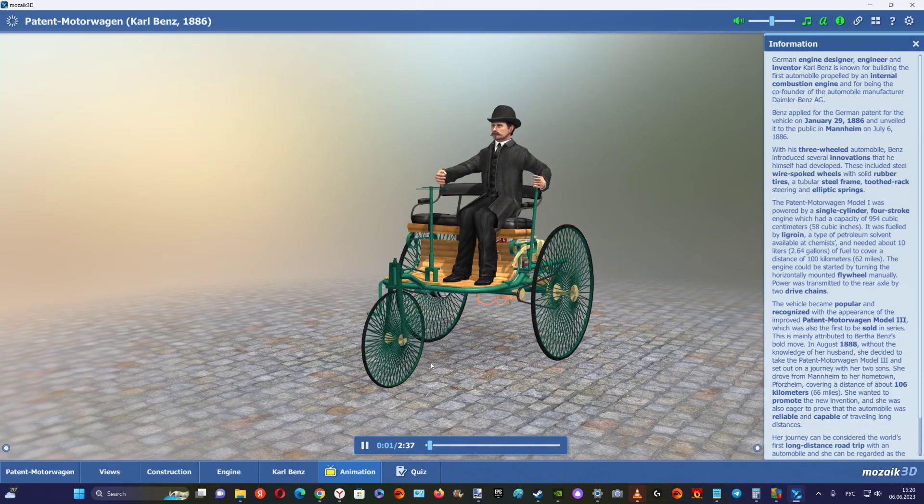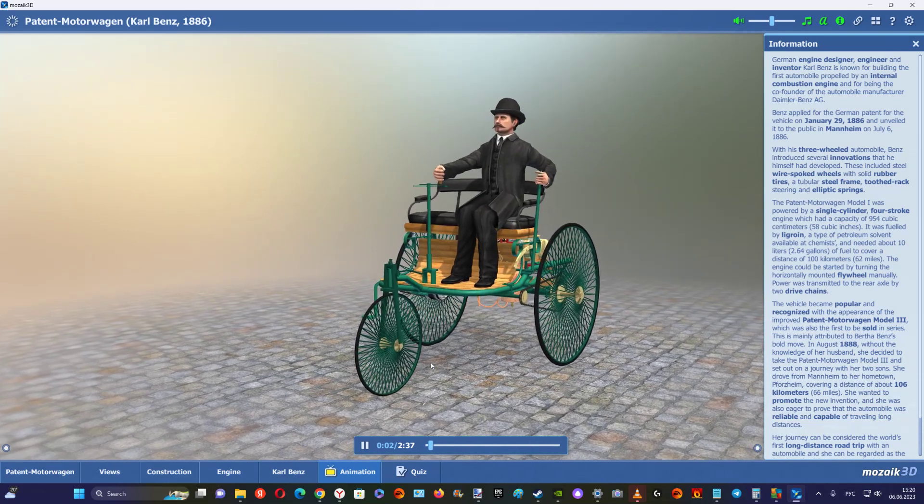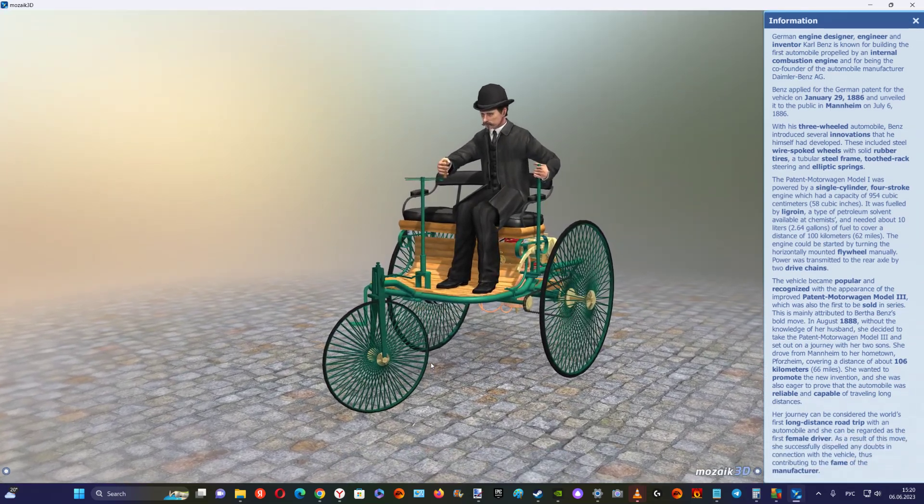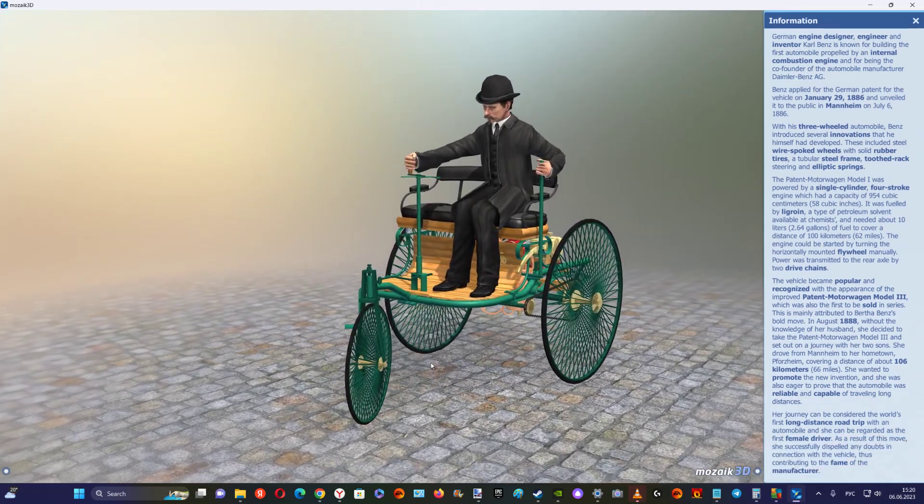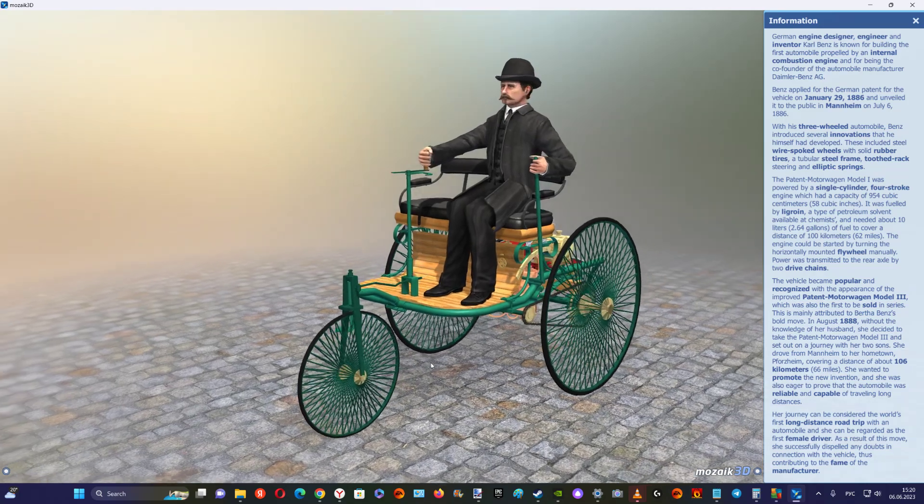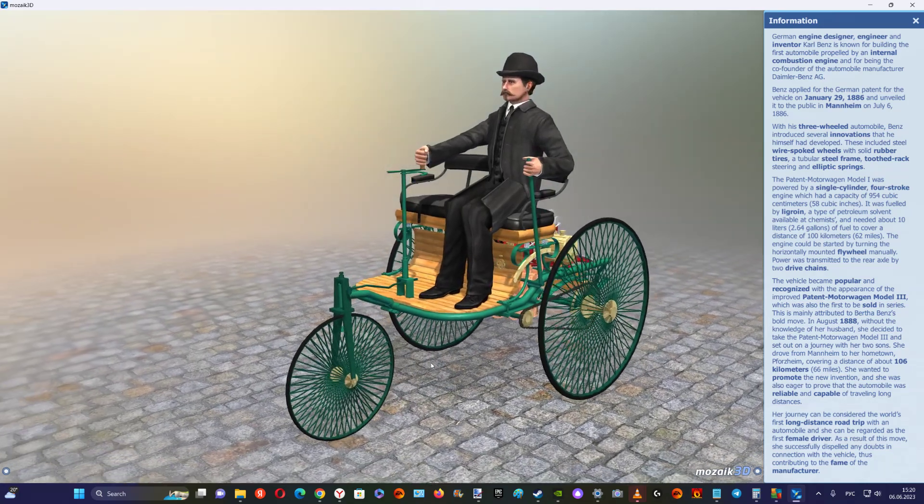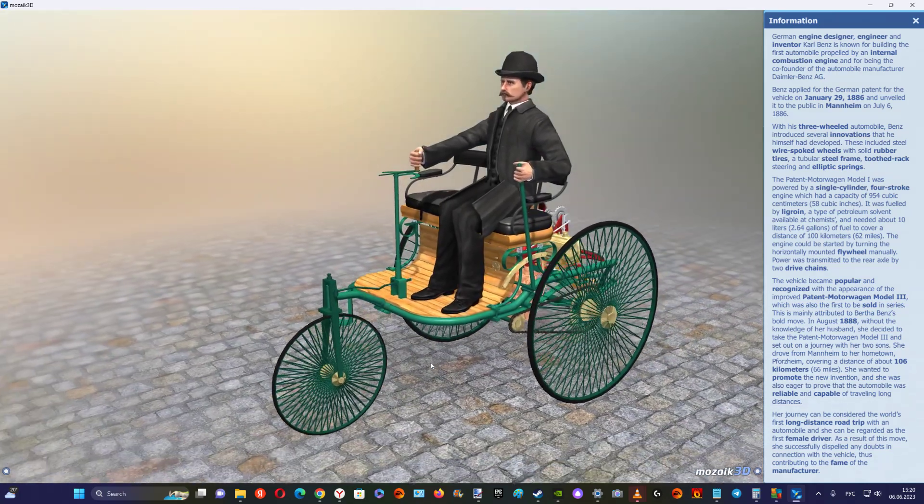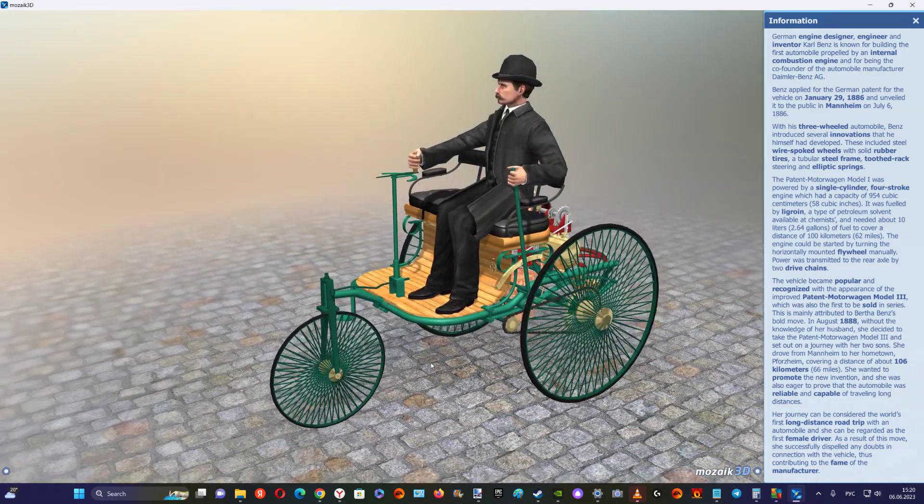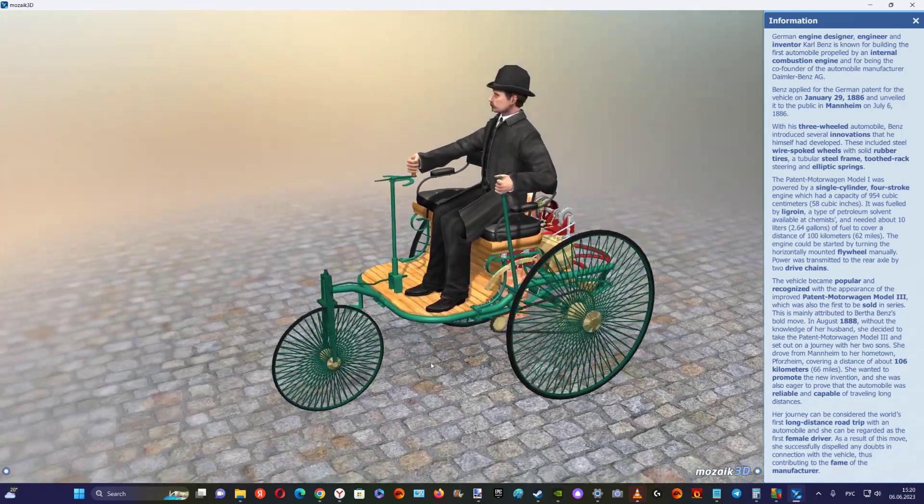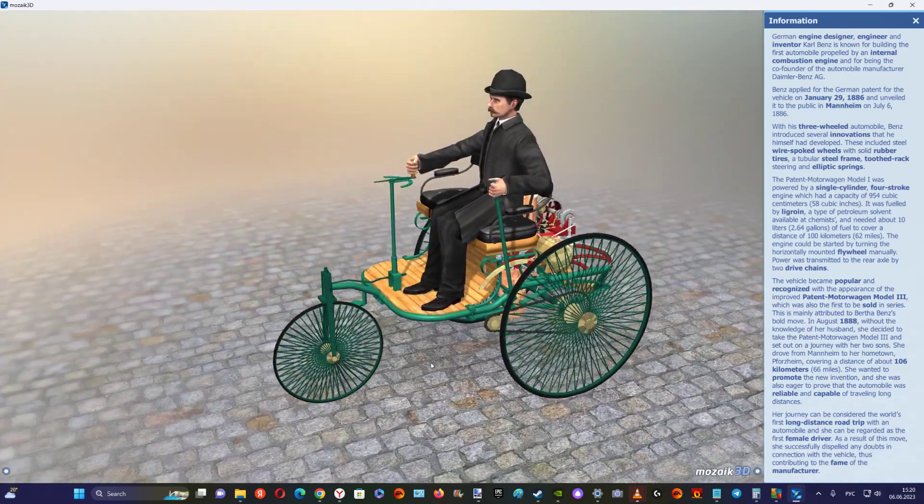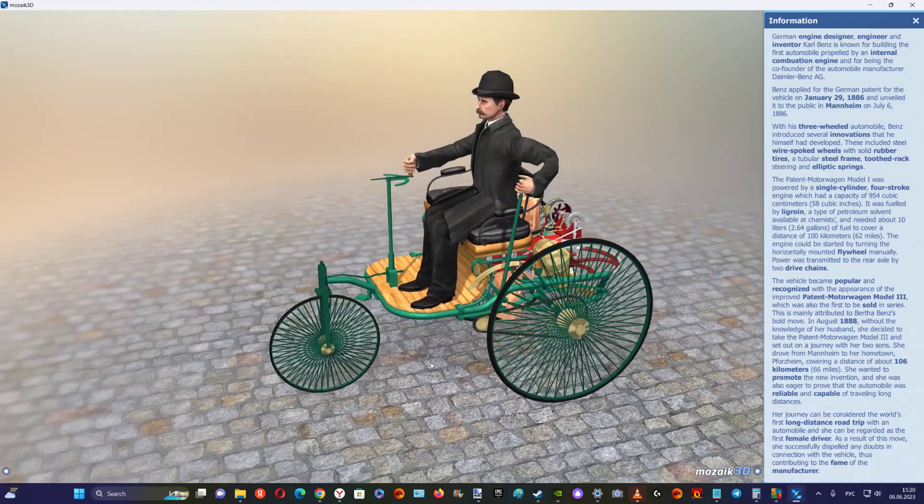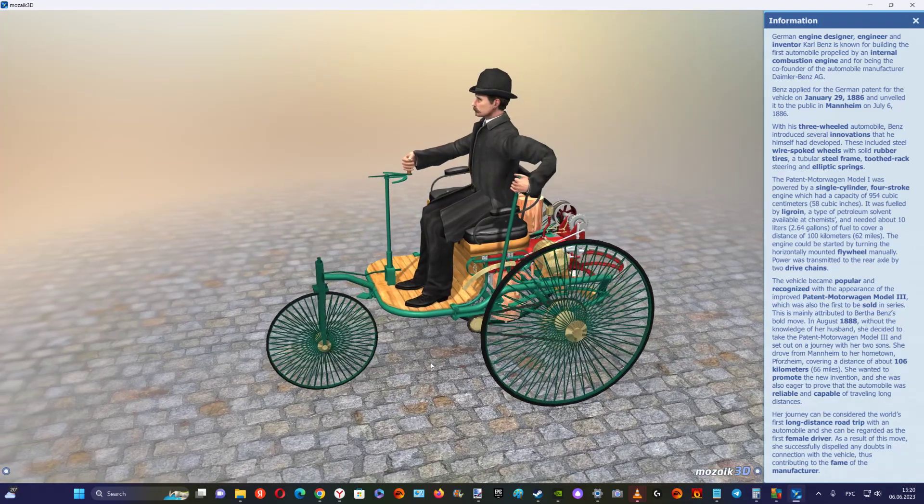German engine designer, engineer and inventor Carl Benz is known for building the first automobile propelled by an internal combustion engine and for being the co-founder of the automobile manufacturer Daimler-Benz AG.